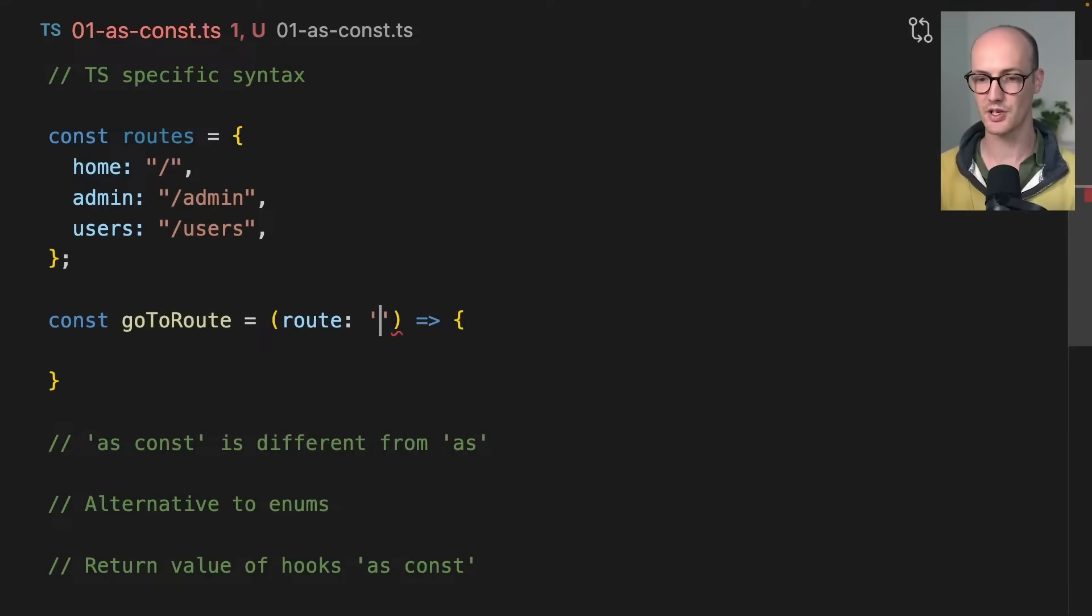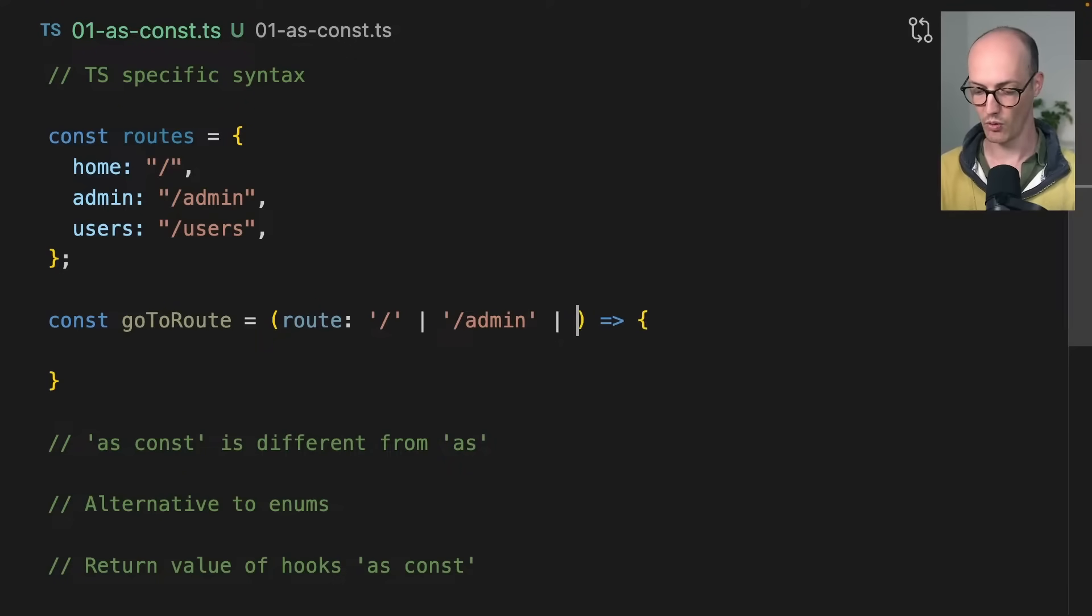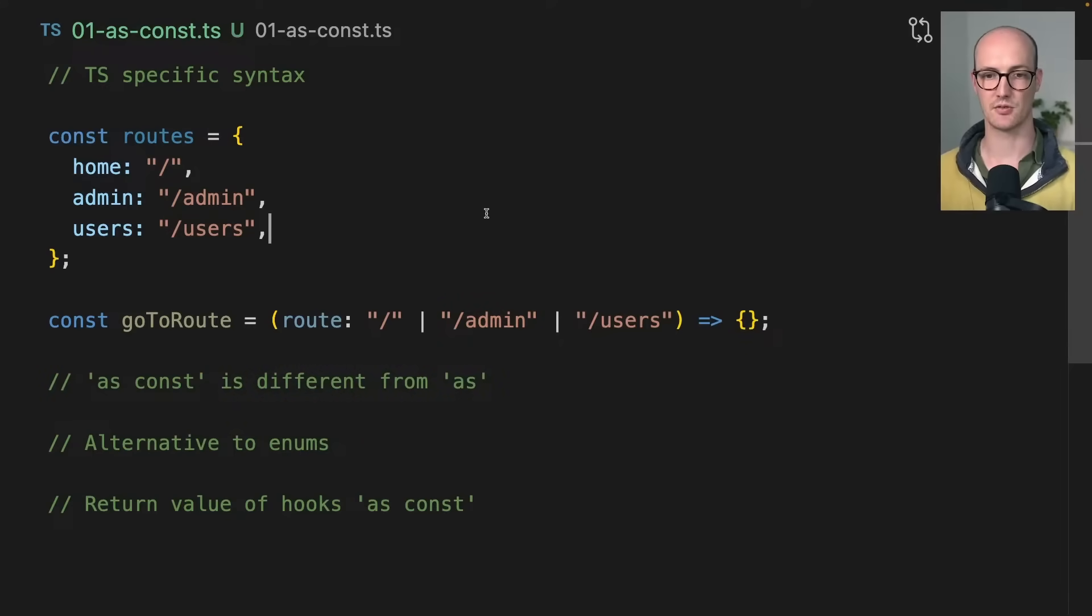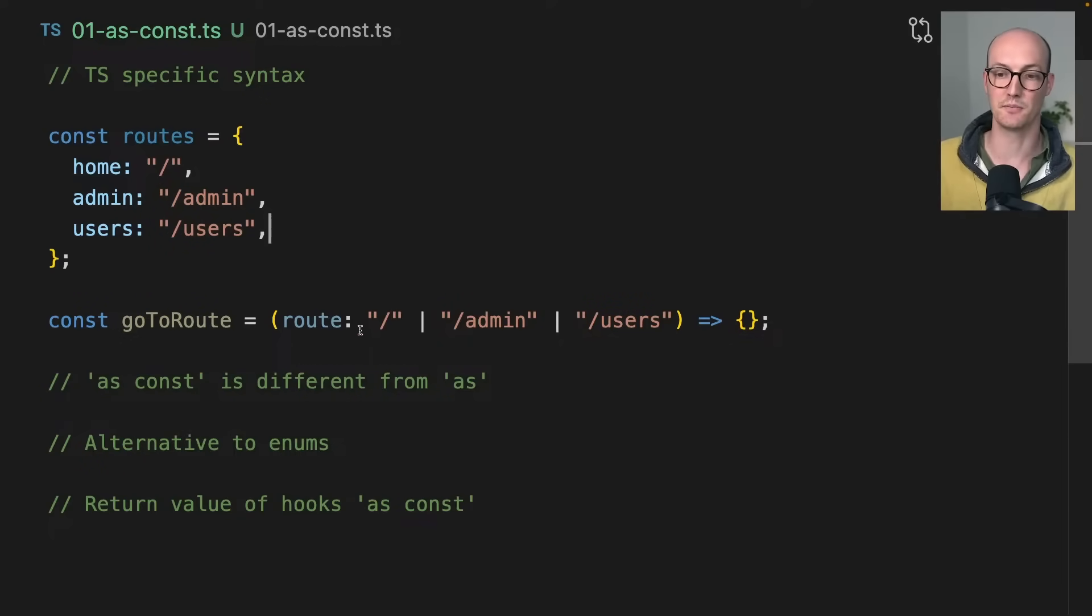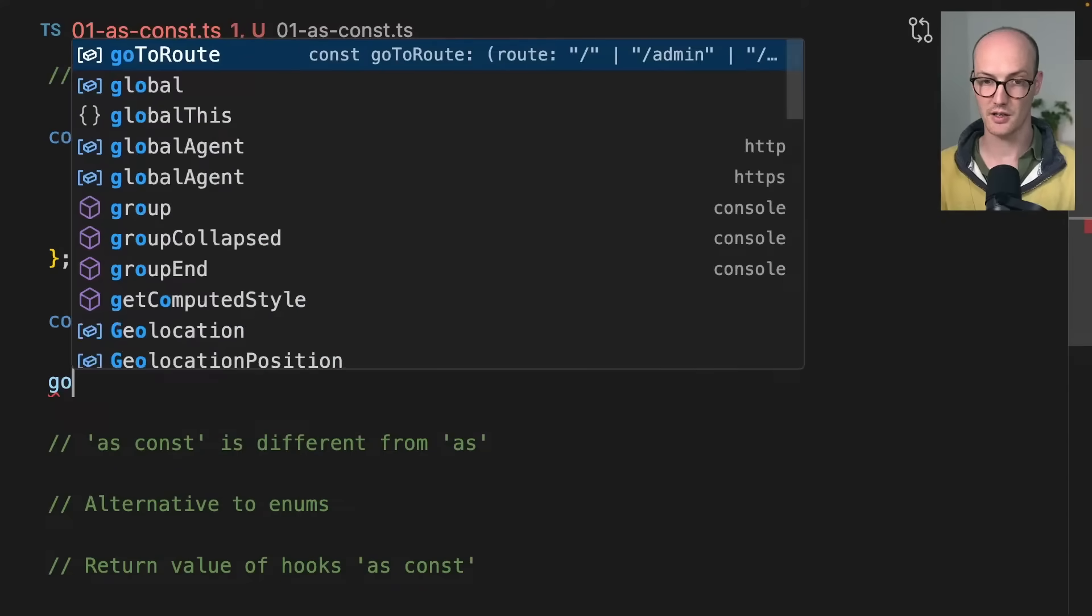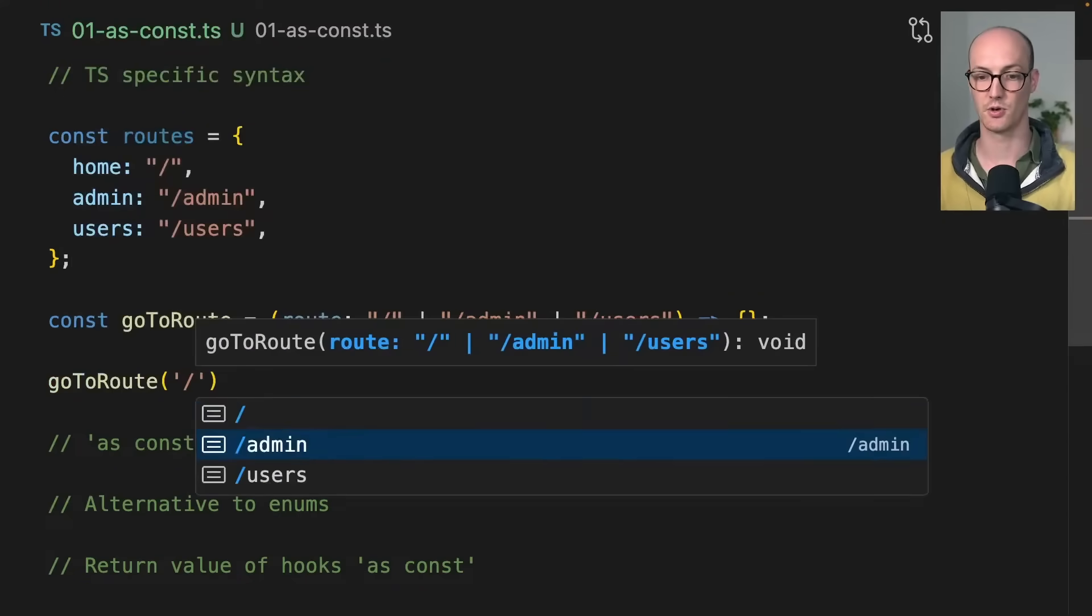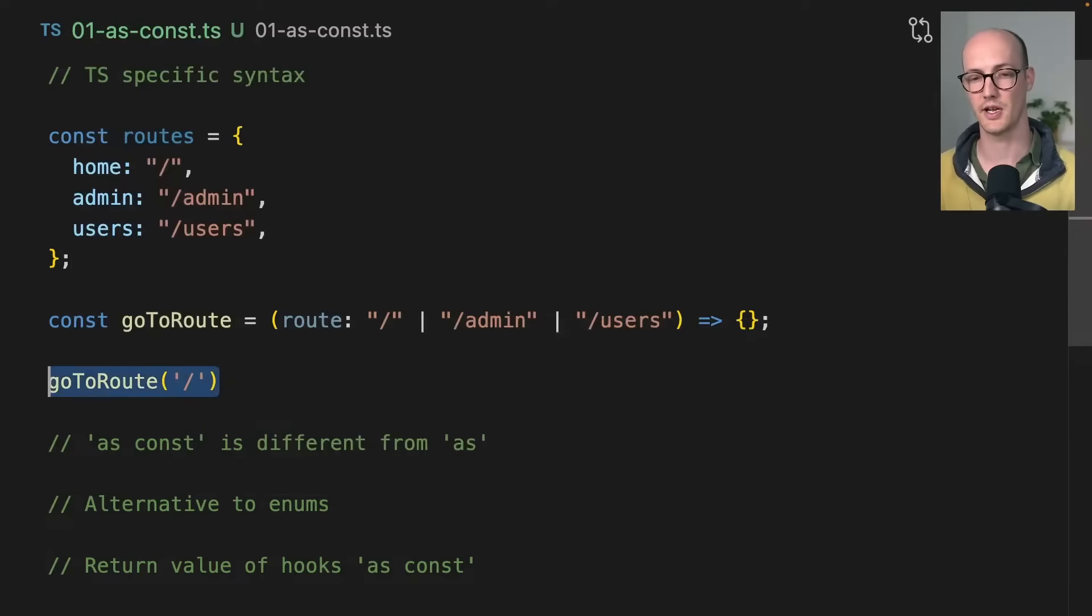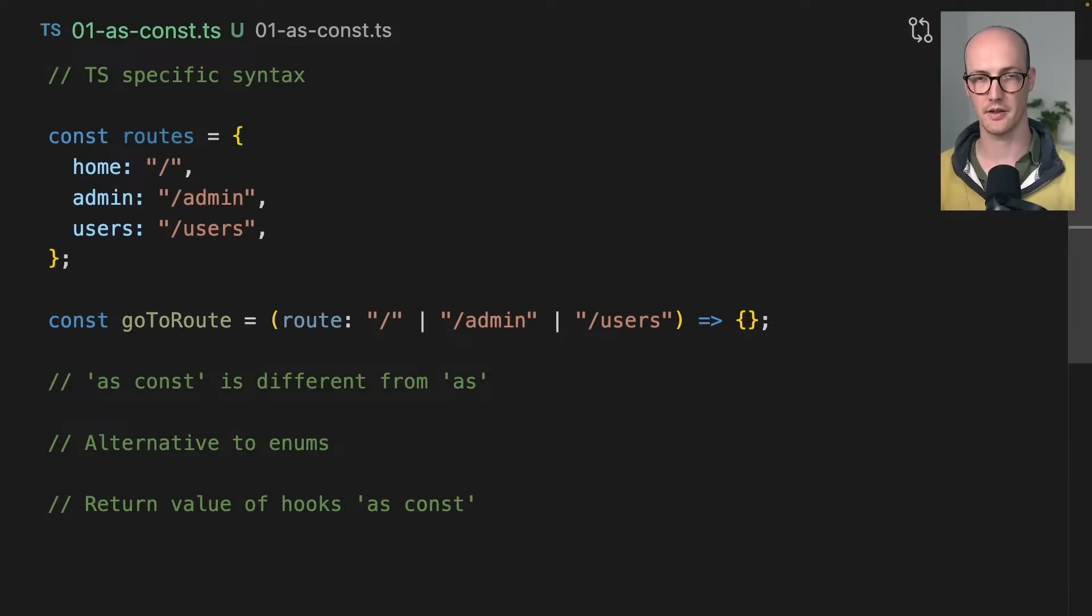Well, we'd have to say that route is going to be like this or this or users. That's pretty grim because we've repeated ourselves, right? You should not ever be doing this where you have multiple sources of truth for the same type. This works, you know, everything's fine. But what if we wanted to derive one from the other?